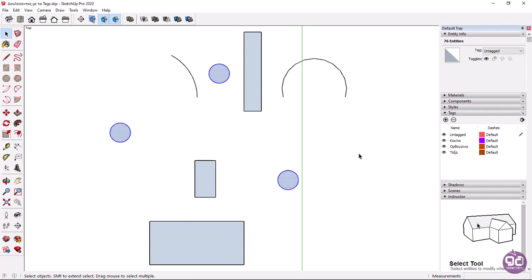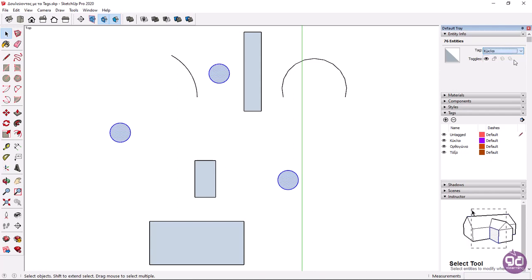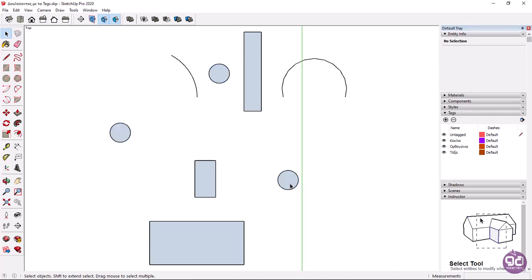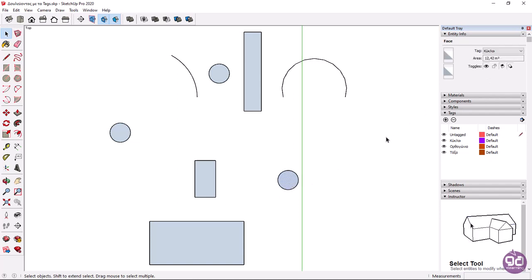Then from the entity info tab I will expand the tag drop down menu and I will select the circles tag. Now if I select the surface of one of the circles I can see that it has indeed been moved to the circles tag.